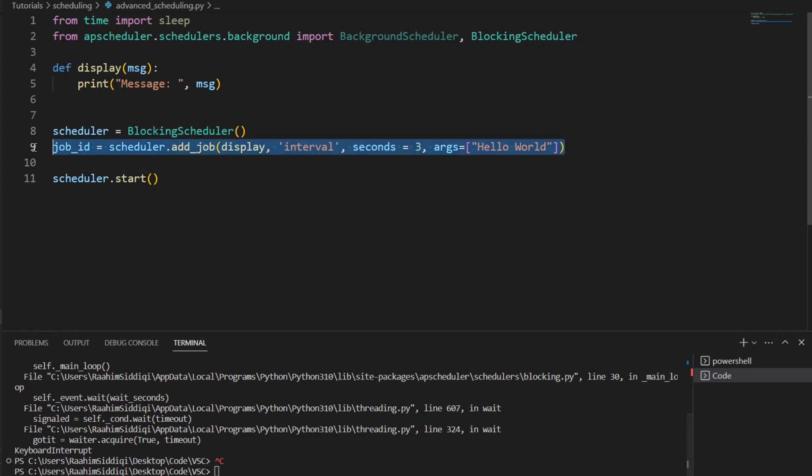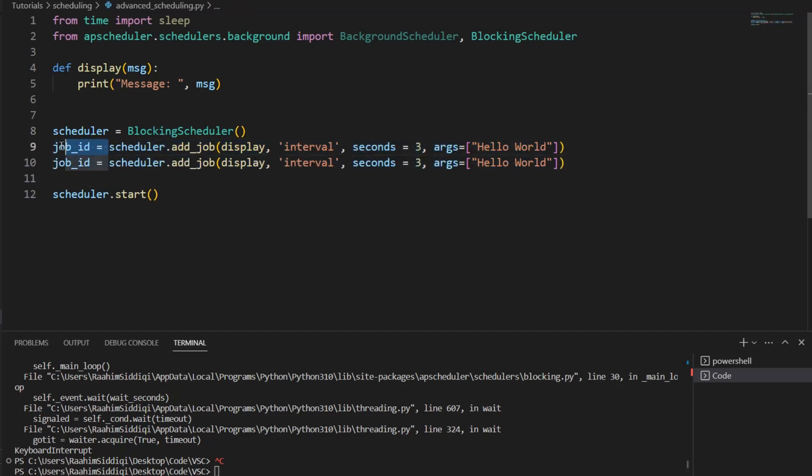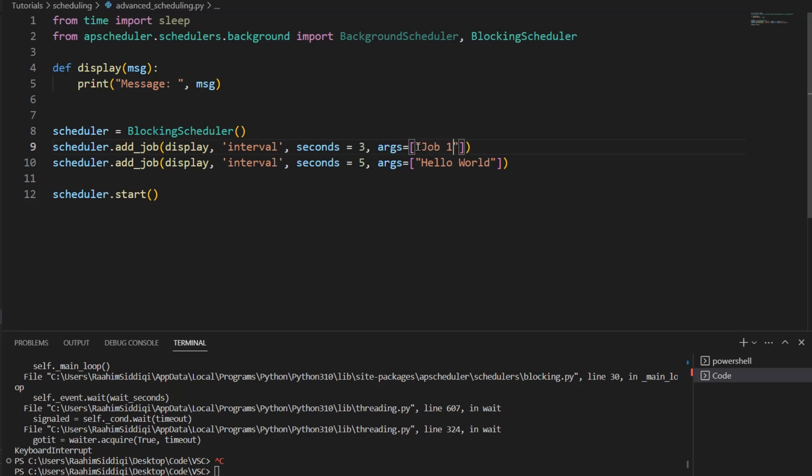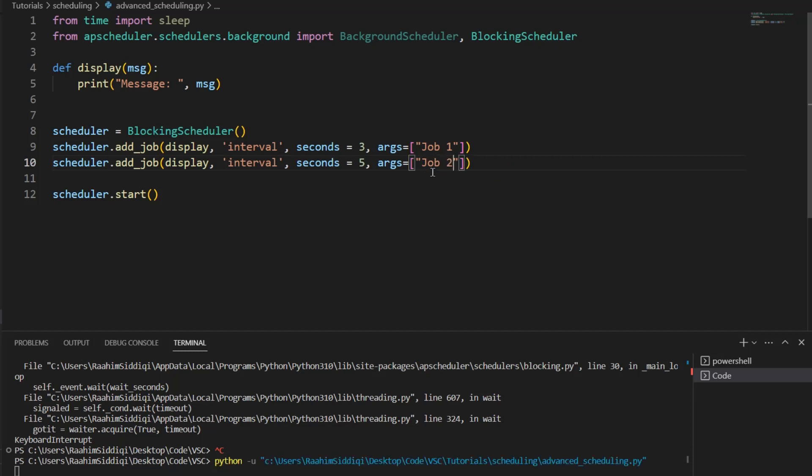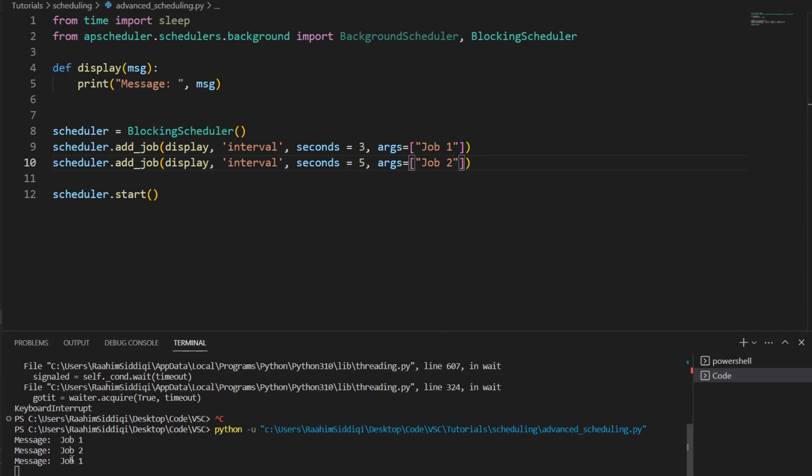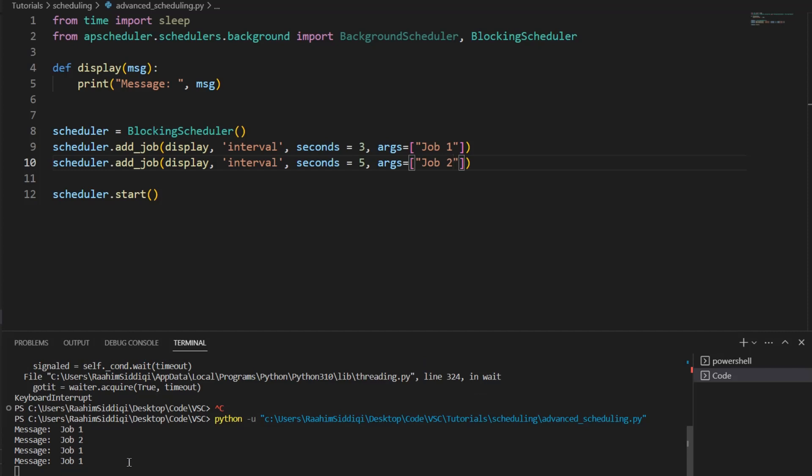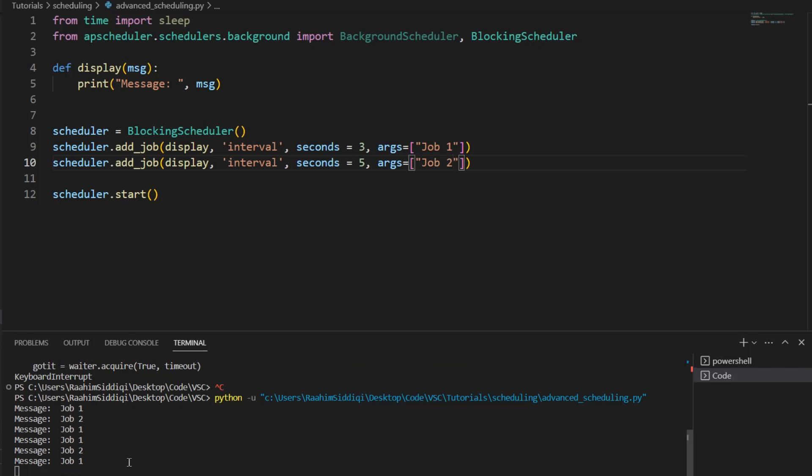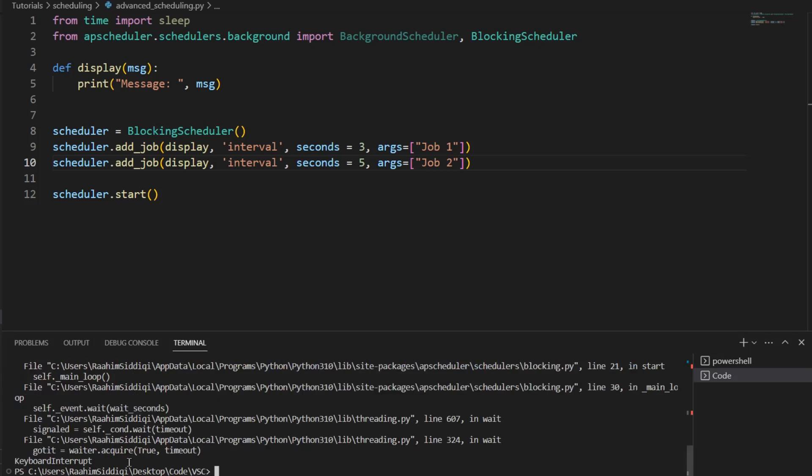Now let's explore how we can schedule multiple jobs. Just to show this once so that you can understand that this actually works. We'll give this one three seconds, this one five seconds. And let's call this one task one or job one. Let's call this one job two. And let's execute this code. So three seconds passed, job one. And yeah, there we go. See? This is how these are both working simultaneously and asynchronously. Now let me just break out of this again.